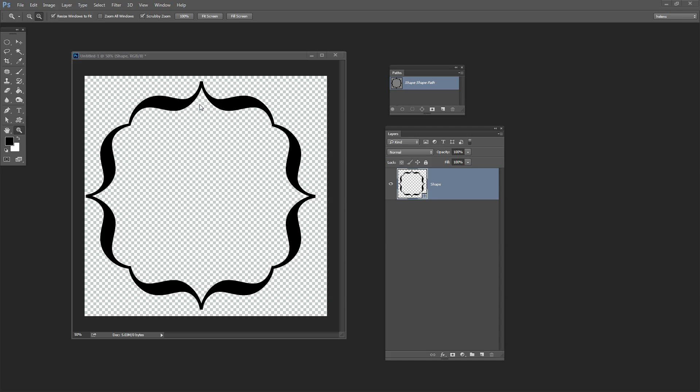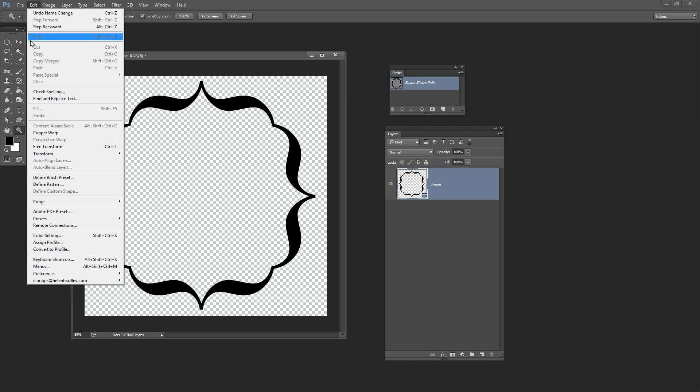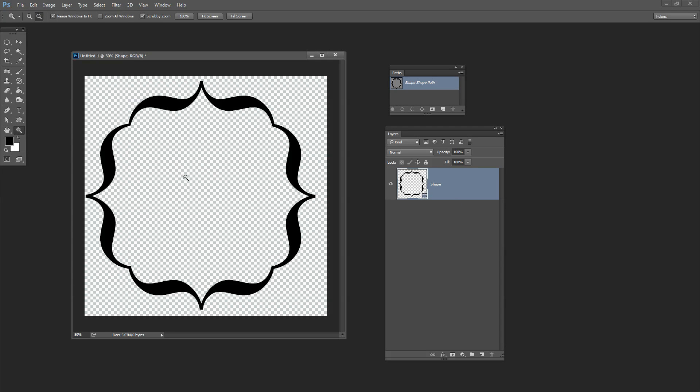I've created this shape. It's a shape layer but look what happens when I go to the Edit menu. The Define custom shape option is not available. I'm going to need to convert this shape into a path to be able to make it a custom shape so that I can save it into my shapes collection.